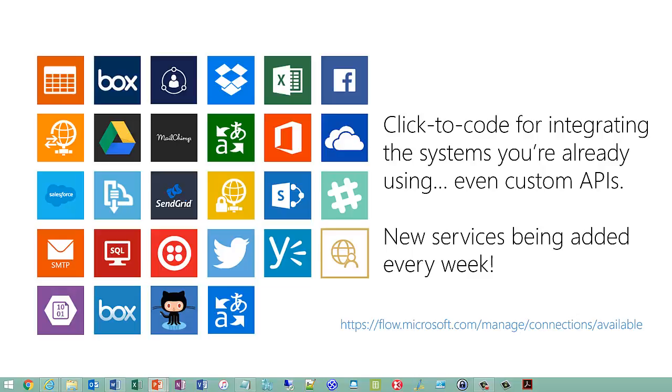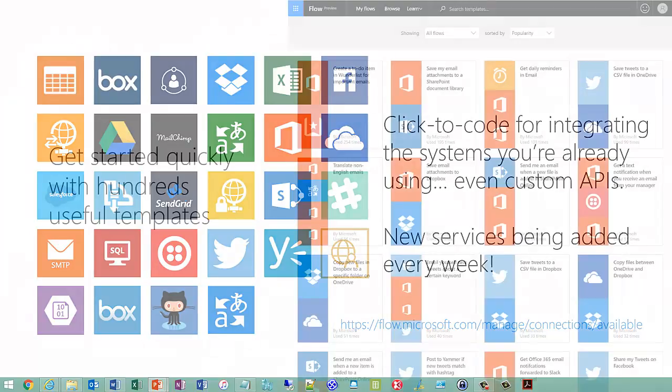It can also interact with Service Bus. And if you write your own custom API connectors and expose them with Swagger, you can publish them and also consume those from Microsoft Flow as well. The URL that I have at the bottom of the slide will give you a list of all the different connectors that are available now. And yes, I will publish the slide deck to the Meetup site so you can get that later.